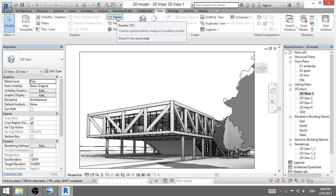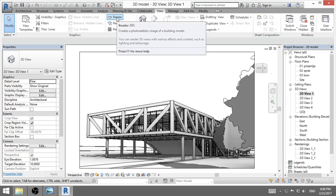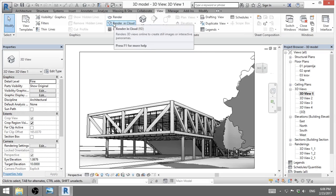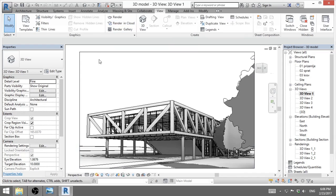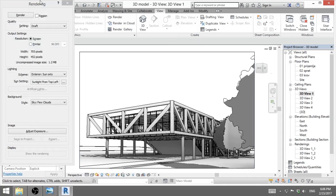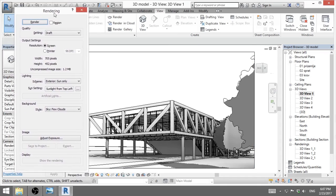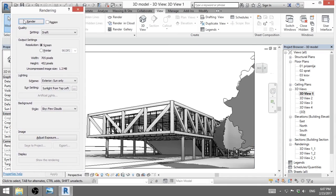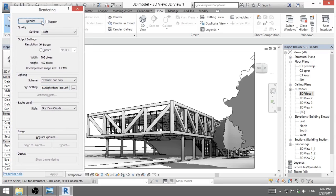So now you go to view and you have here render. The shortcut is RR. You can render in the cloud, but I don't like it because then CIA knows what your building looks like—just kidding. So I will hit RR for shortcut for rendering. Here we've got this render window. We've got this render button up here. We'll hit that later. First we need to set up quality.